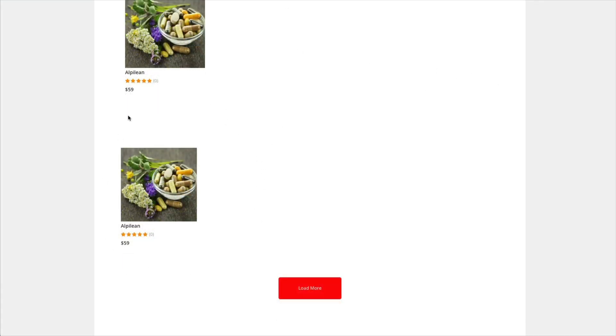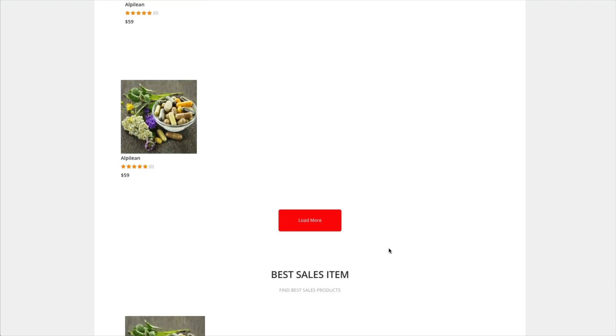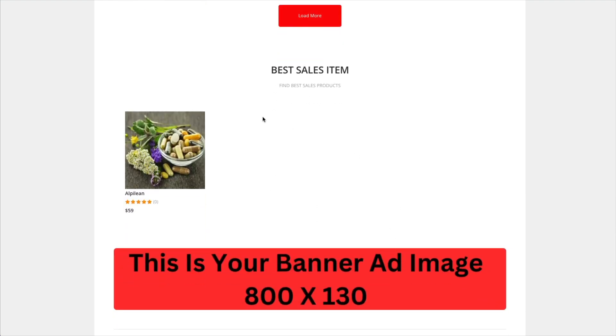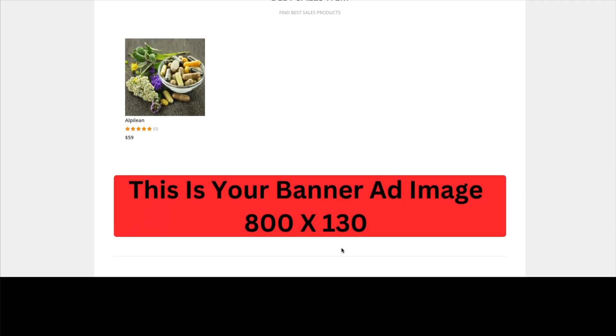And I'm not sure why it repeated itself here. And then the best sales item would just come up according to your stats. And this is the banner image down at the bottom.